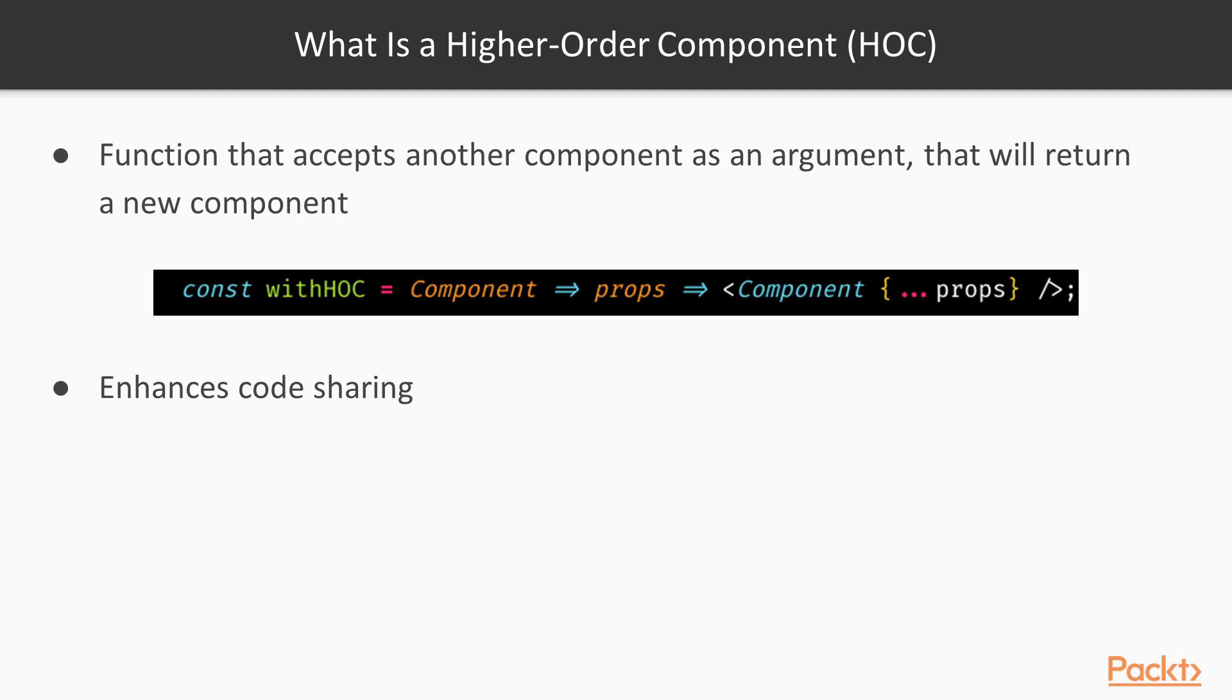When utilizing this pattern, you are able to enhance code sharing and can simply inject data into your presentational components, so that they can remain stateless and can be functional or class components.